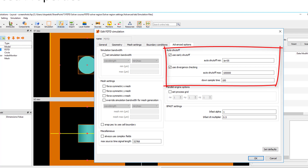It's possible to adjust the minimum and maximum threshold values for the auto shutoff to be triggered, or turn off the auto shutoff so that the simulation will run for the maximum simulation time, regardless of the auto shutoff level.